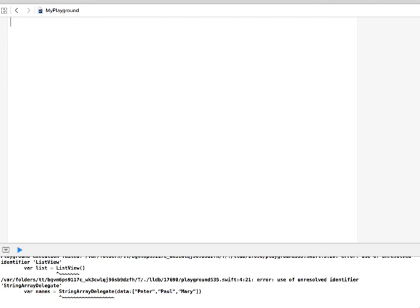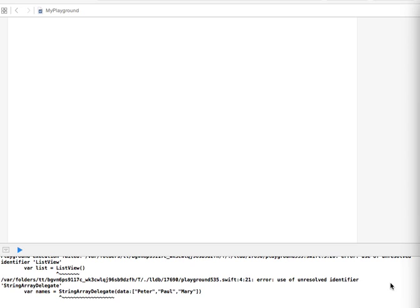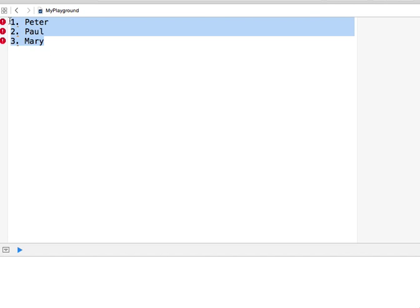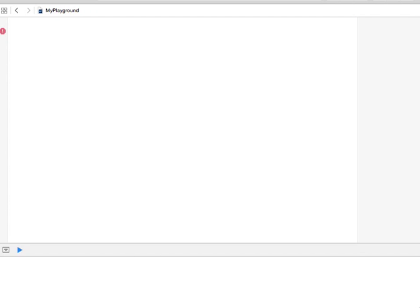For all of this to work it should print something. If I have Peter, Paul, and Mary as part of my data, I want the screen to say: one Peter, two Paul, three Mary. I want the app to display a list with these elements.